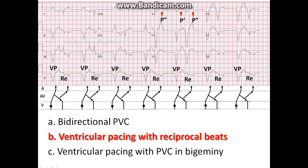The first wide QRS beat is a ventricular pace beat — tiny pacer spikes are best seen in long lead 2. A retrograde P wave is seen after the ventricular pace beat at an RP interval of about 260 milliseconds. A wide QRS beat, or reciprocal beat, or echo beat then follows, with a PR interval of about 280 milliseconds.